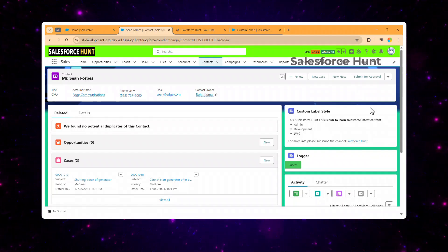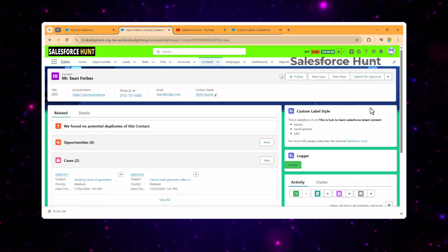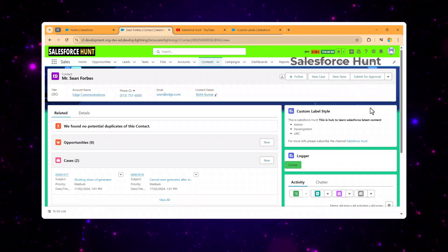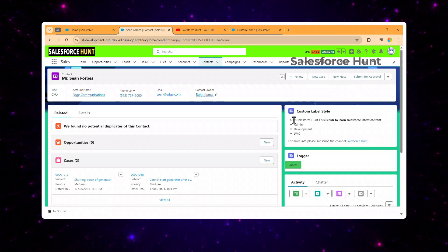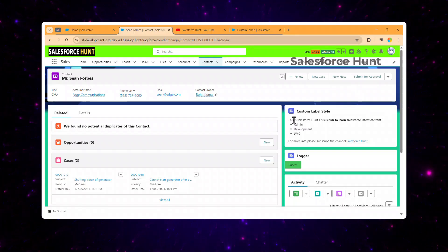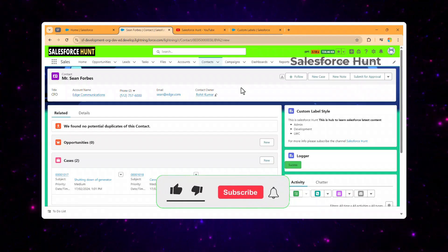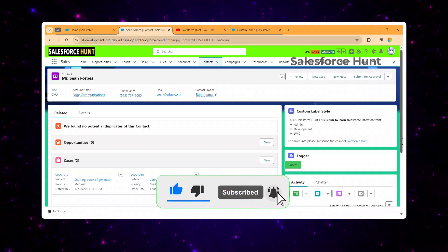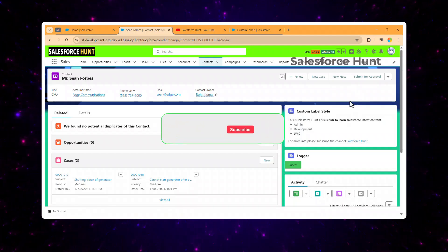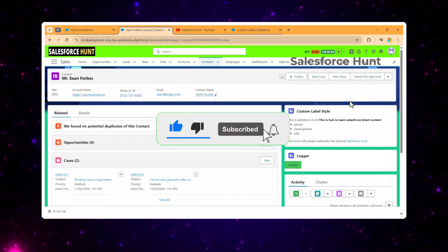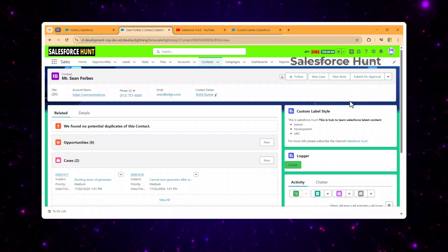This component can also be used inside a Flow — if you want a video on that, let me know in the comments. So guys, this is how you can apply styling using custom labels and LWC. I hope you learned something new. If you found this informative, please like, share, comment, and subscribe. Turn on the bell icon so you never miss an update. Till then, bye bye, take care, see you — keep watching!